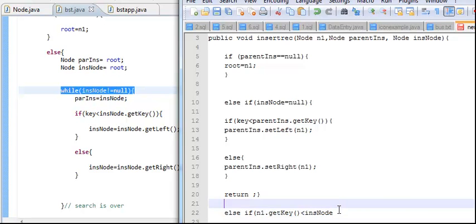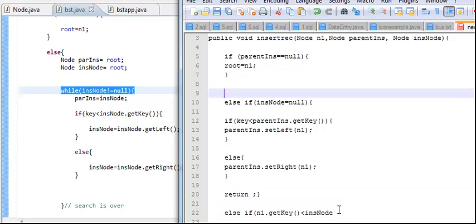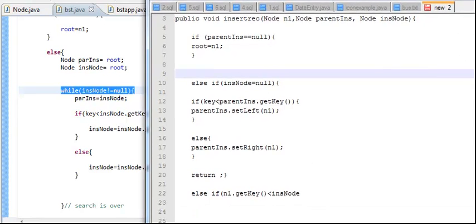Now we'll have to cater for traversing the list. So we check the key — if n1 dot getKey is less, then we move to the left side of the node. You can pass the key here and create the node inside, but it's better to create the node and pass it in. So if n1 dot getKey is less than the current node's key, move to the left side of the tree.